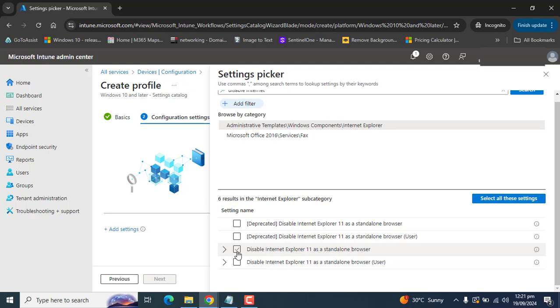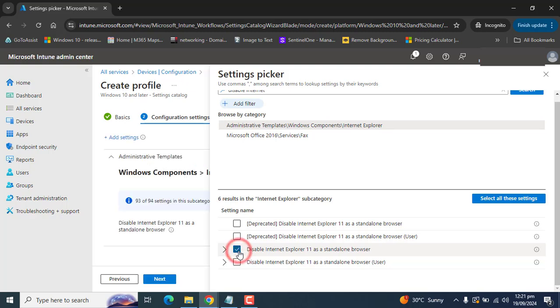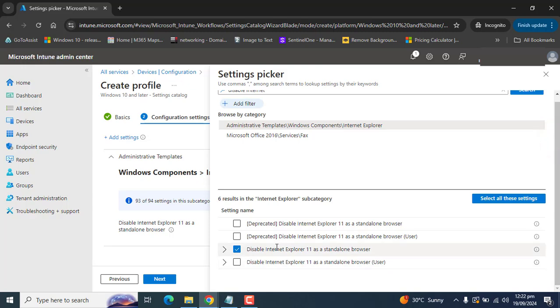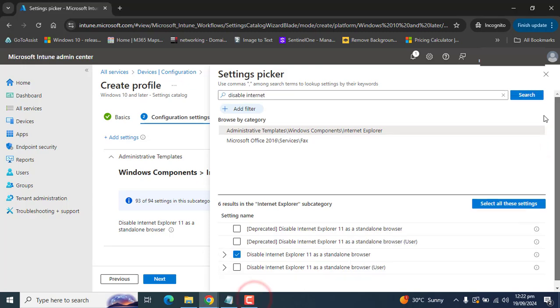This setting is device-based, so check this option.